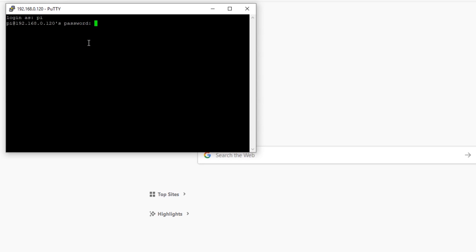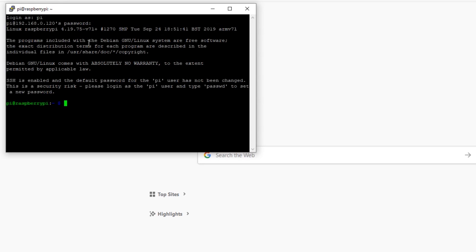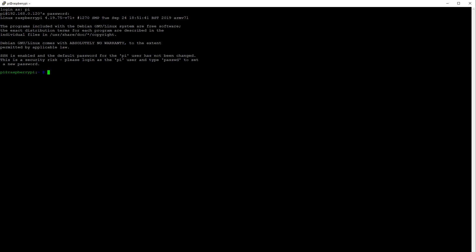I'm using PuTTY here to connect to my Raspberry Pi via SSH on the local network with default username and password, which I advise you to change immediately for security purposes. All of the commands that I'm going to run next are going to be placed in the description below the video so you can copy and paste them.